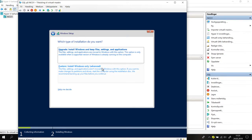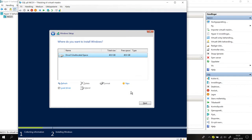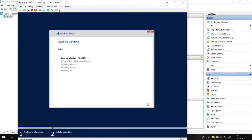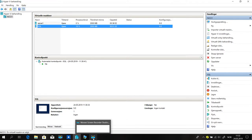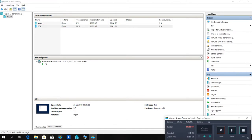Accept the license terms, click next, and select the custom clean installation. Now it's going to take some time until it's finished, so I'll put that on pause and start again after the installation is finished. See you soon.